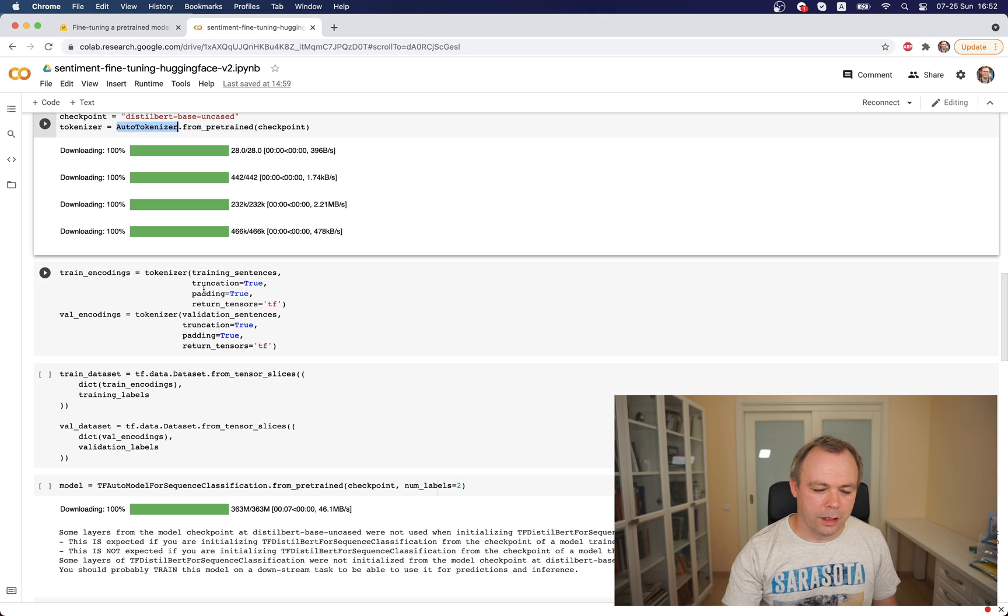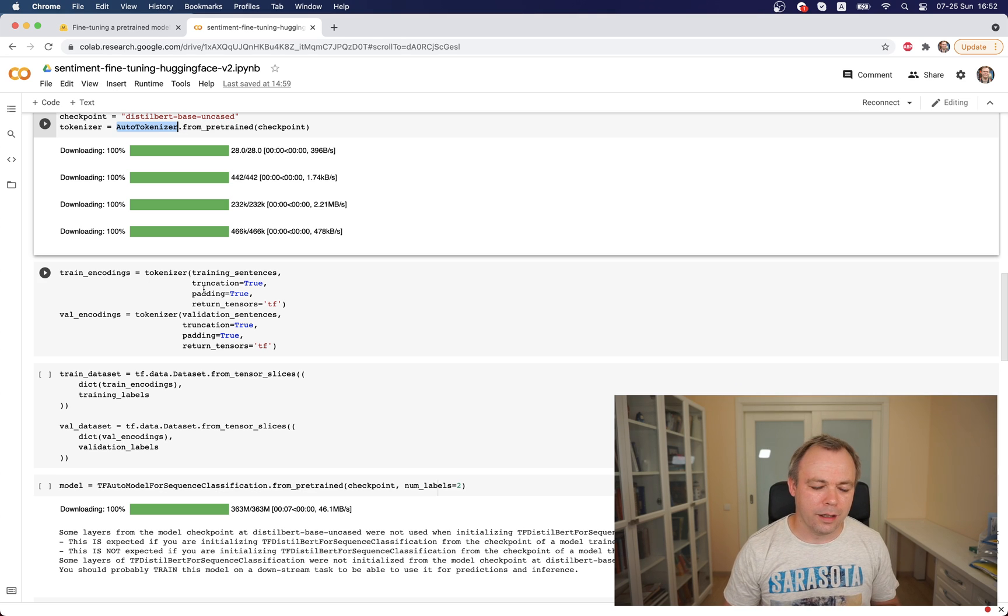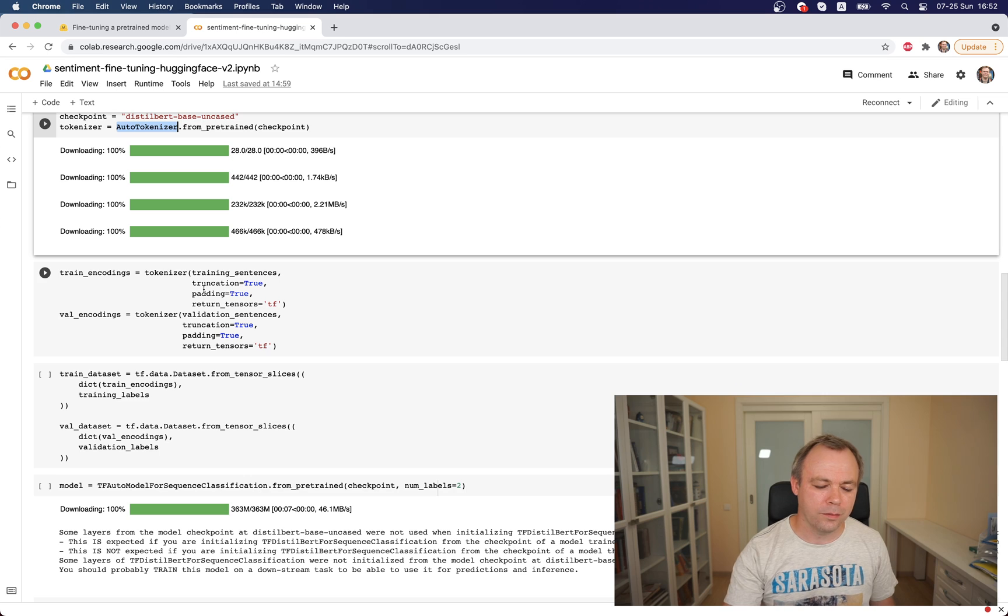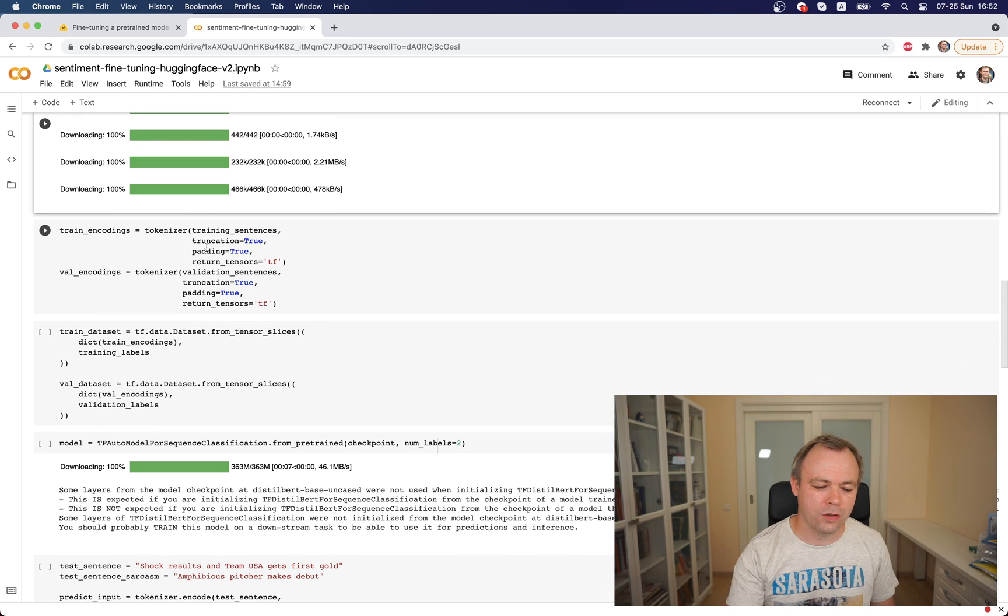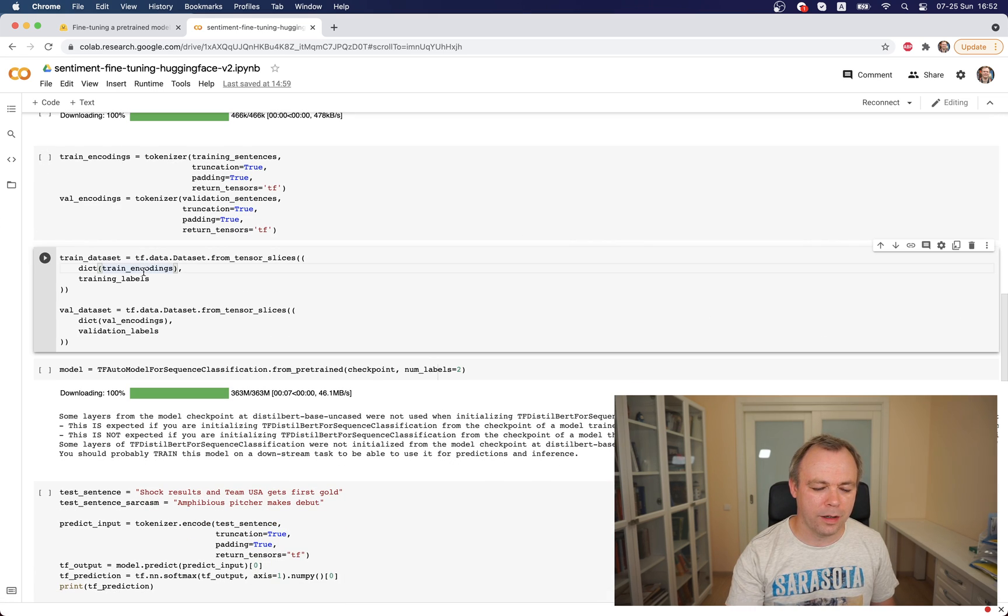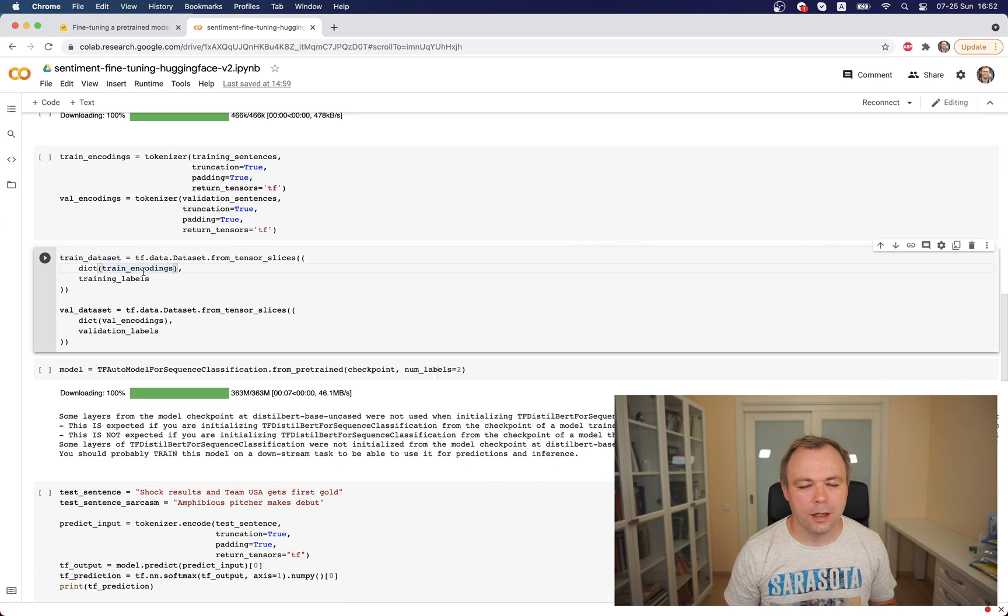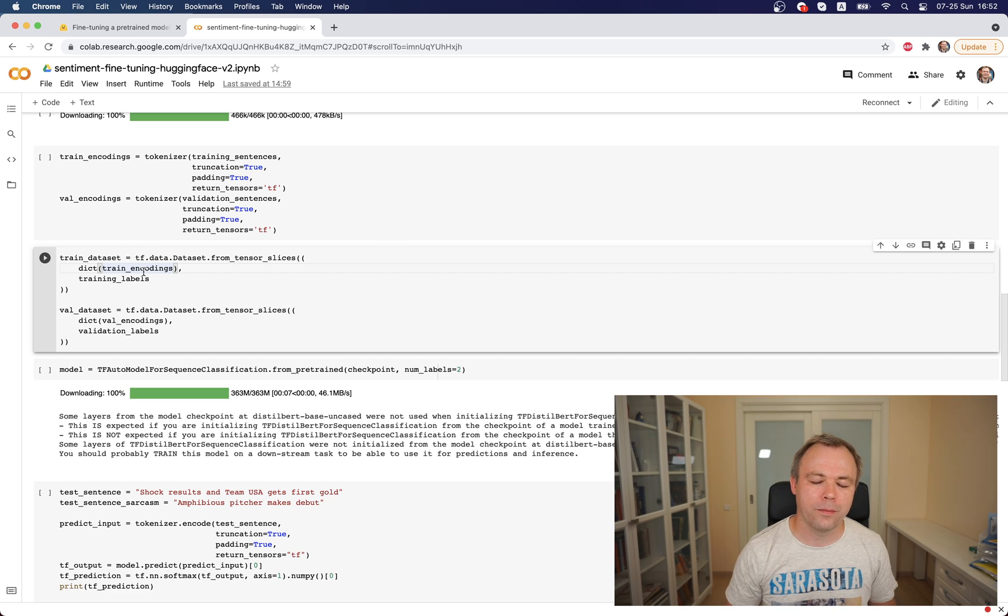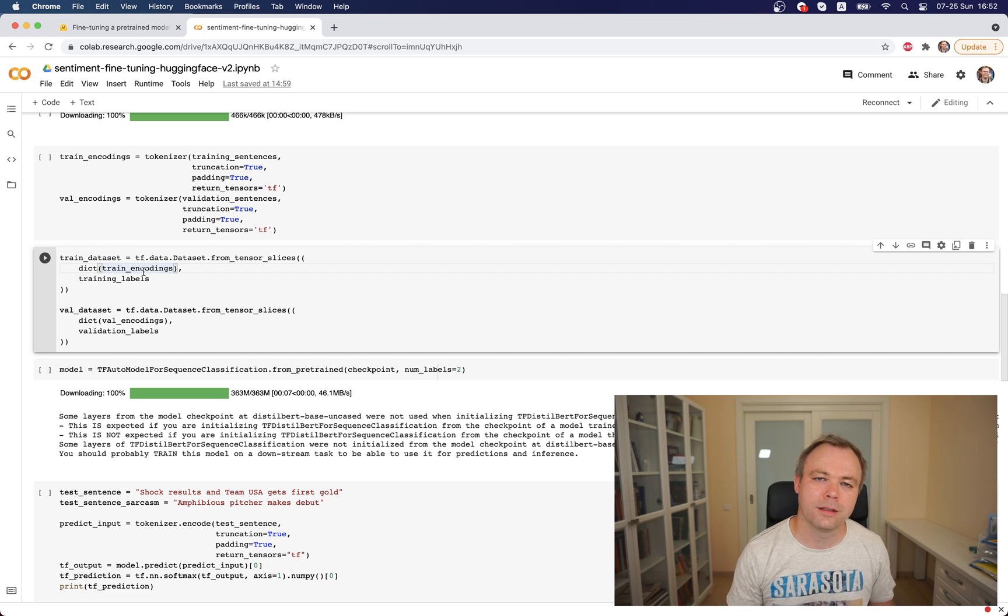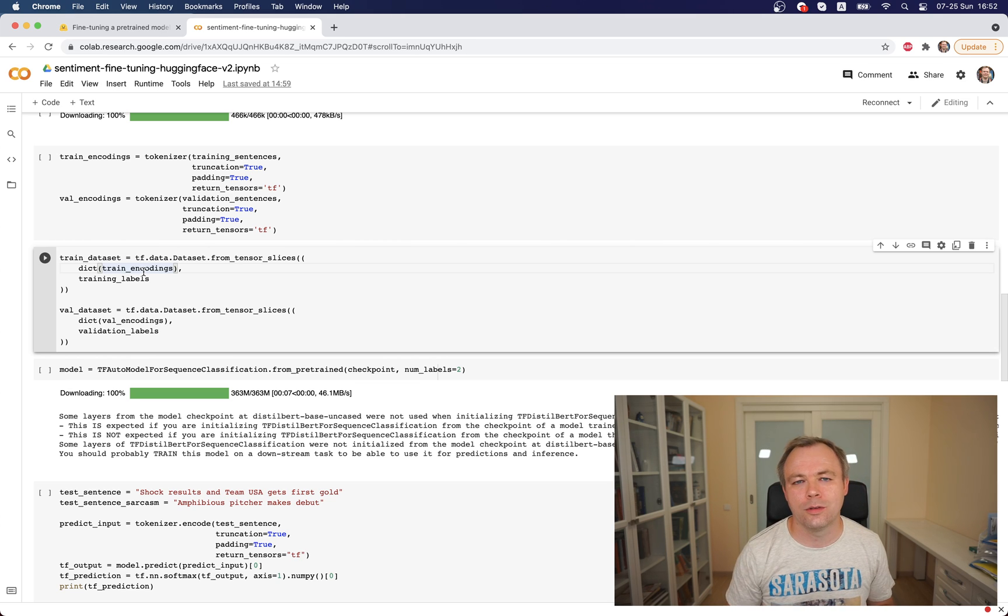Then I'm tokenizing training and validation sentences with tokenizer which I got in previous step. Finally I'm transforming all the encodings into the TensorFlow datasets. This would allow to pass those TensorFlow datasets in a simpler way into the fit function.